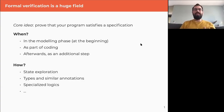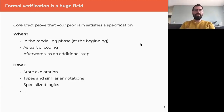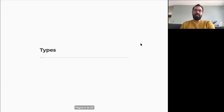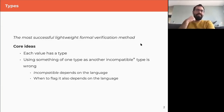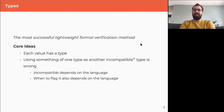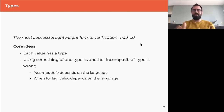Even in academia, there is no single formal verification conference — there are many. From all of those, I'm going to talk about some things you can do if you use types. Types have been called sometimes the most successful lightweight formal verification method. Even very old languages have types and we don't even think of them as formal verification.